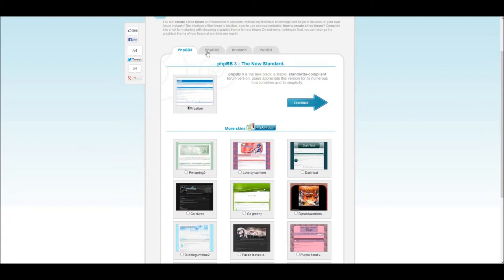A PHPBB3 forum is the standard all-around choice, allowing you some customization options, decent power, and ease of use.